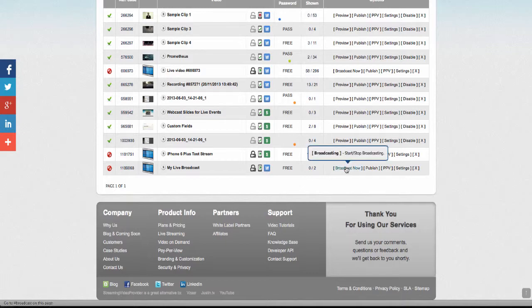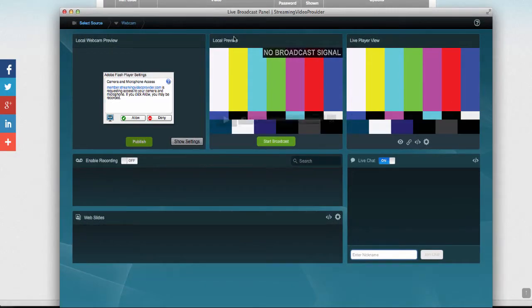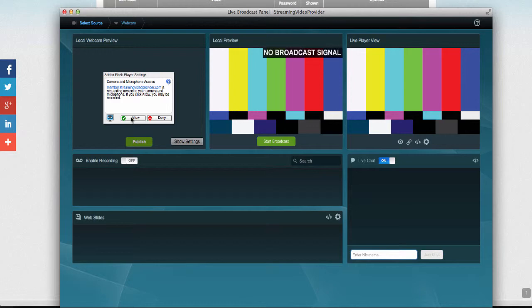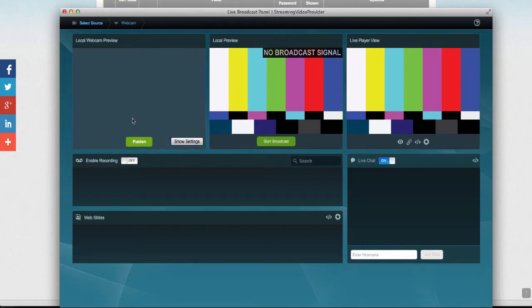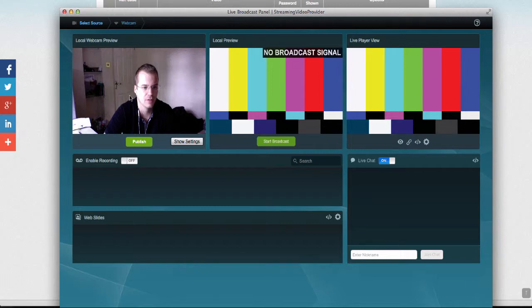I'm going to click on the Broadcast Now to open the Broadcast Panel. In the Broadcast Panel, I'm going to get a little message from Adobe Flash saying that we need to allow a streaming video provider to access the camera and microphone. All we're going to do is click on the Allow button to give it access and we're going to start seeing a video feed now.